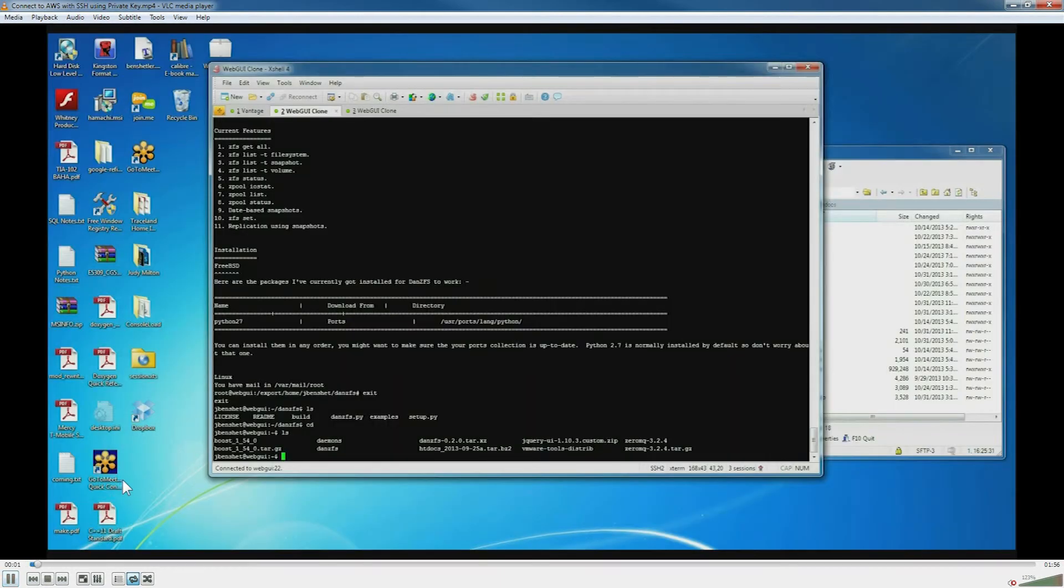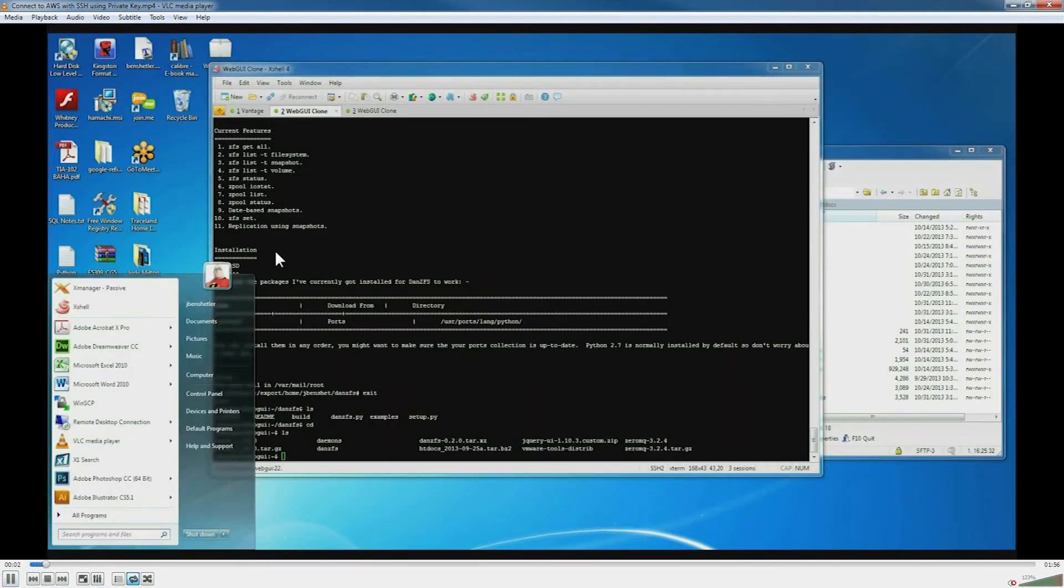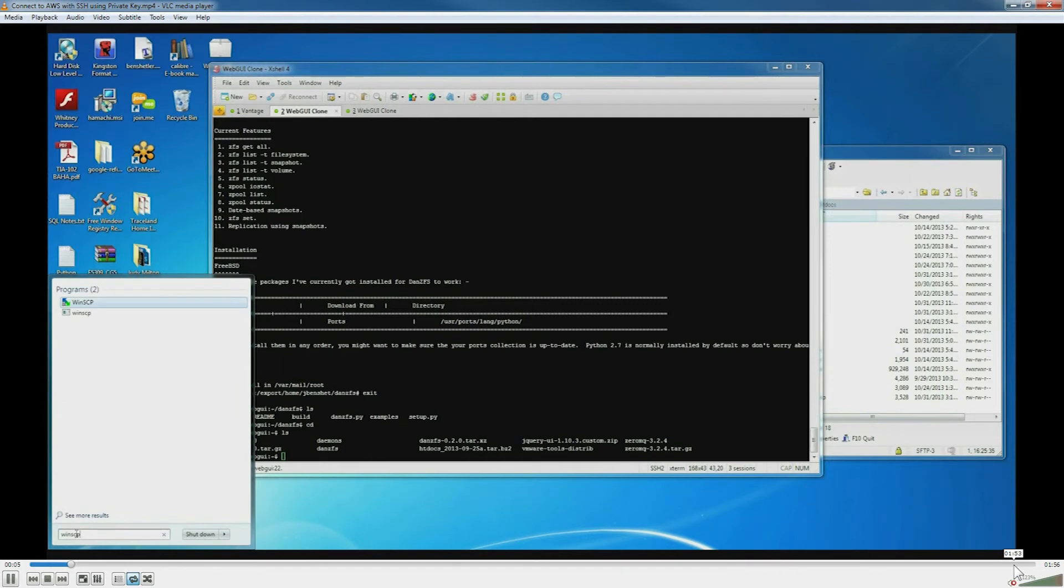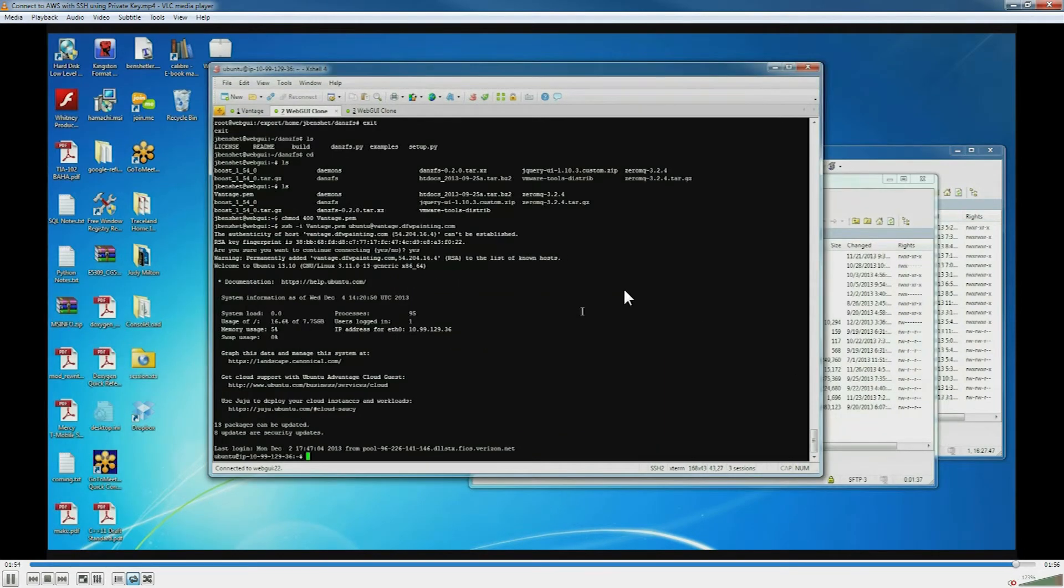But we can turn on loop all and play, and then we'll verify that it's going to loop to another video. It does.